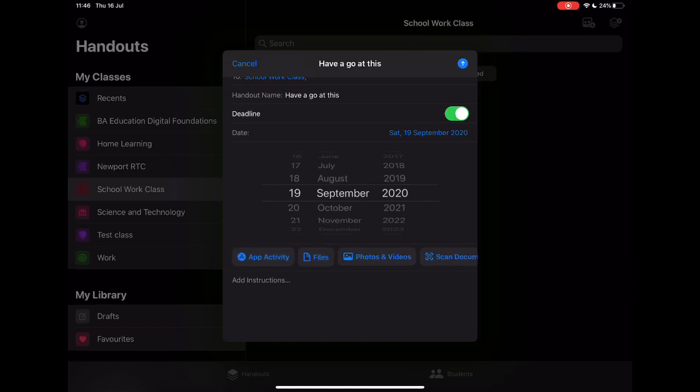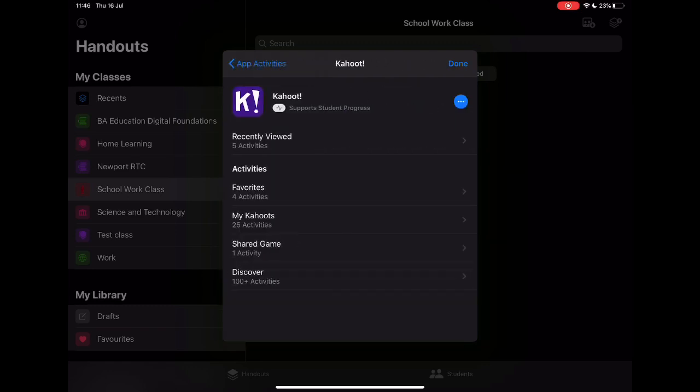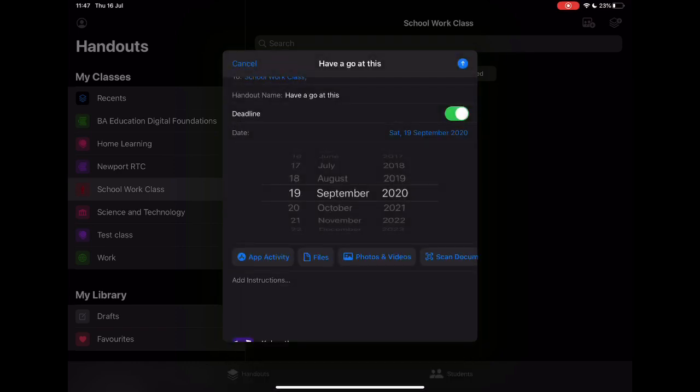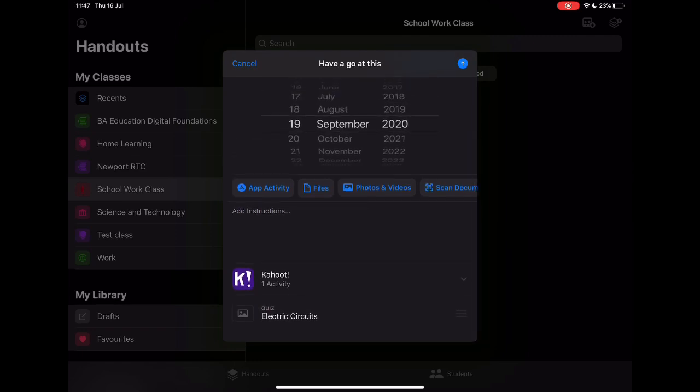Let's take a look at each one of these and what they look like. If I choose the app activity, it's going to open all of the apps that are on my device that allow student progress to be monitored. You can see this icon—the little line going up and down—shows me that I can use these to set an activity. I'm going to jump into Kahoot because this is a really nice one to demonstrate with, and I can see all of the different activities that I've recently used, my favorites, and also go into more detail. I'm just going to choose some of my recently viewed ones and let's have a look at something I use with my students around electric circuits. Going to select that and then tap done, and that's created that Kahoot activity quiz within my activity here.